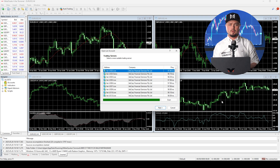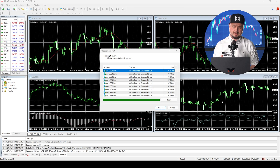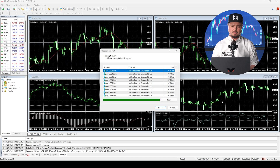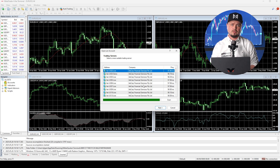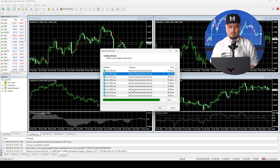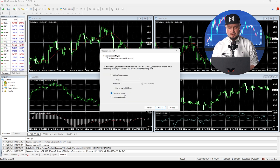The MQL5 website will pop up. You can register if you want to download some indicators — it might be handy later. The platform will open automatically and you will see servers to choose from. If you have a live account, you can connect to it. Or if you want to create a demo account, just choose the demo server and click next.